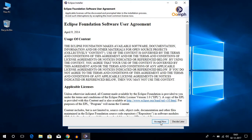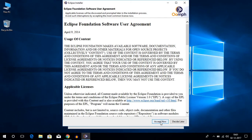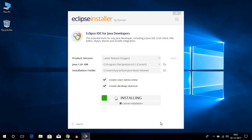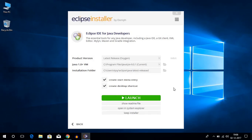Here you have to accept your license agreement, and it's going to install Eclipse Oxygen on your operating system. It will take some time to install the software, so please don't cancel the installation process. As you can see, Eclipse Oxygen is now installed on our operating system — let us click on launch.